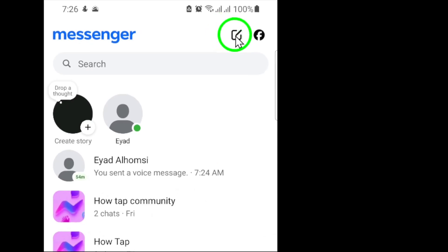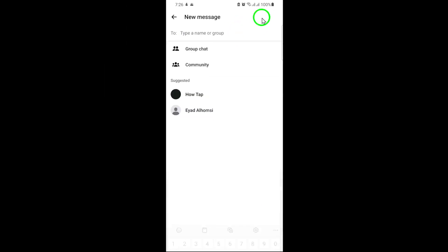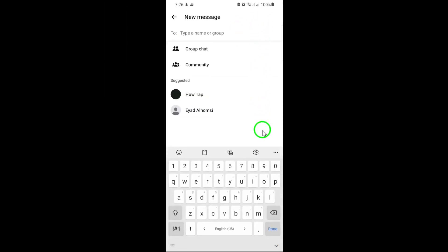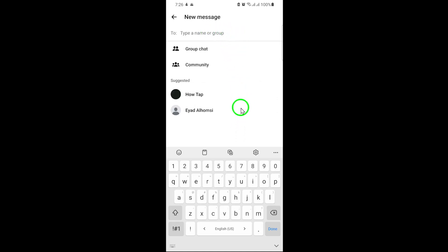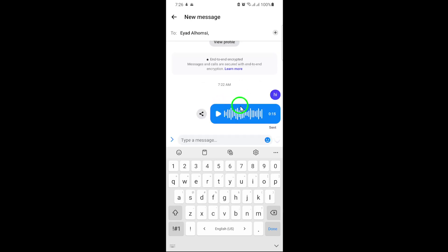This icon is your gateway to composing fresh messages. Now it's time to choose who you want to message. You can either scroll through your contacts or type their name into the search bar at the top. Once you find the person, tap their name to select them. With your contact selected, a chat window will open.